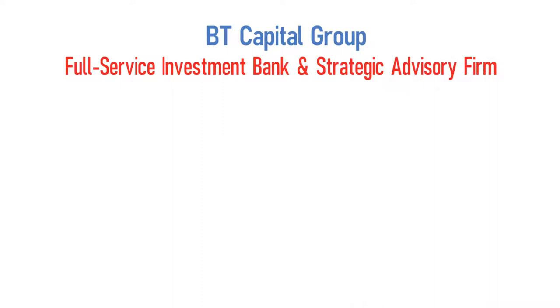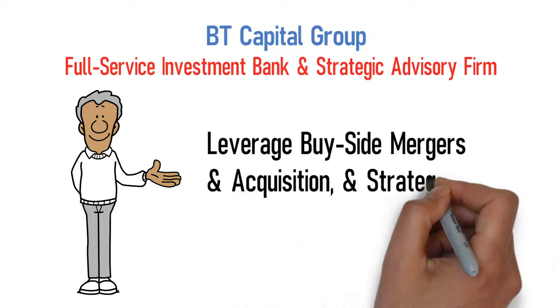BT Capital Group is a full-service investment bank and strategic advisory firm that focuses on leveraged buy-side mergers and acquisitions, and strategic growth capital financing.